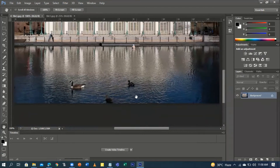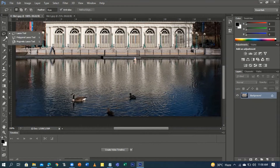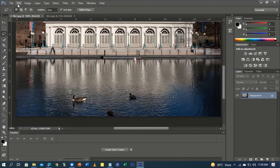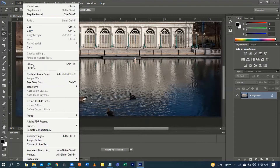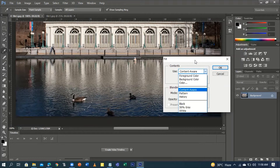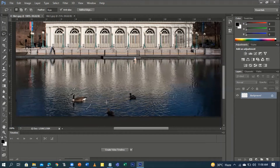In order for us to remove the dots, we're going to use the Lasso Tool — right-click or press Ctrl+L. We'll select one area at a time. Then press Shift+F5 or go to Edit > Fill. Make sure Content Aware is selected on the Contents field, then press OK or Enter.